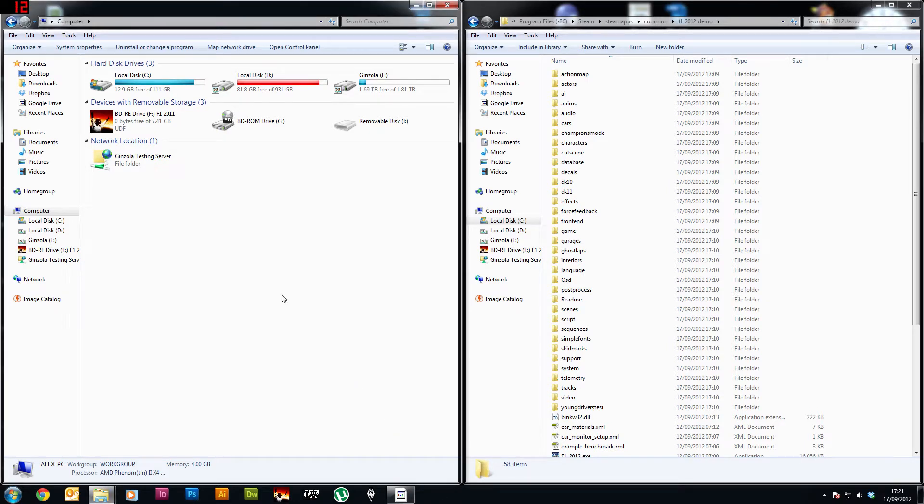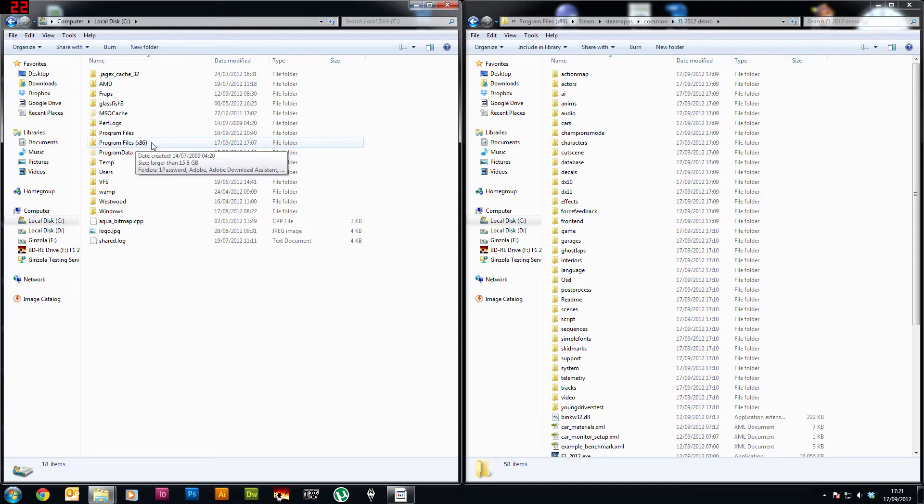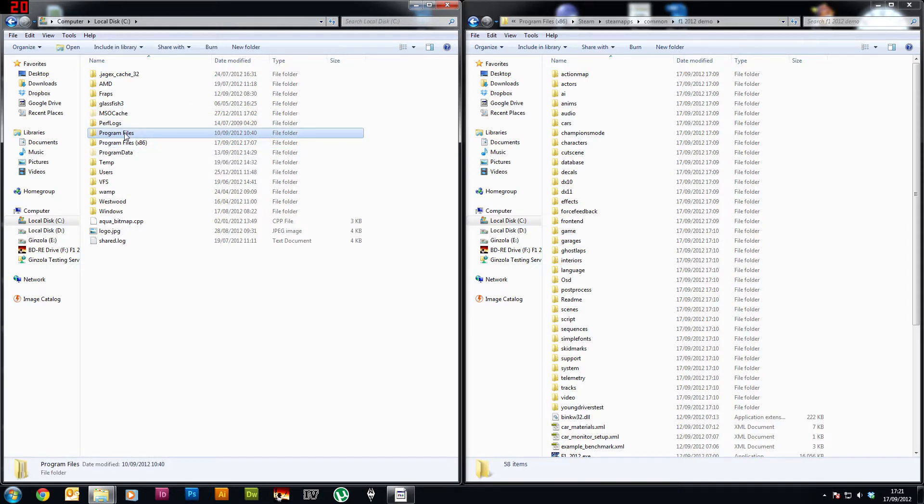First of all you're going to want to go to Start and then Computer and in there if you go to the C drive then Program Files, only x86 if you've got it, if you haven't got it just go to the normal Program Files.